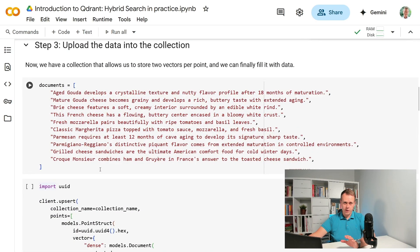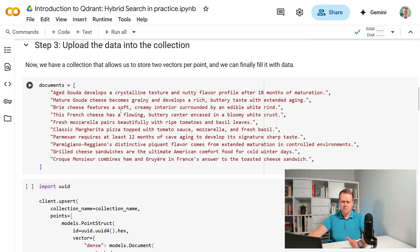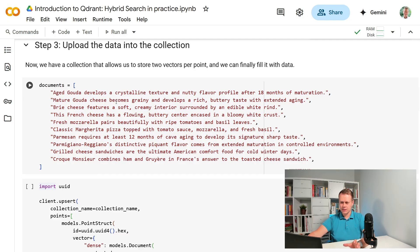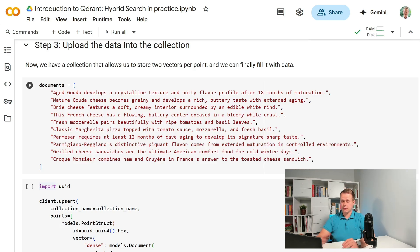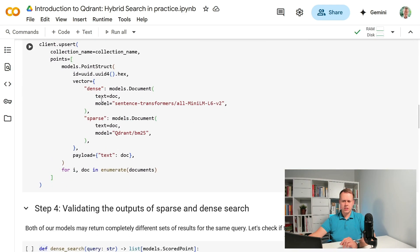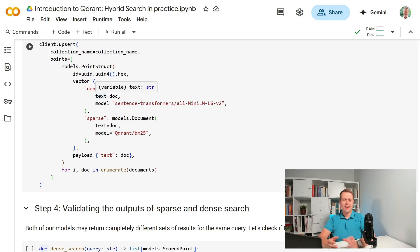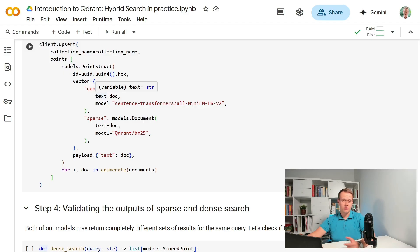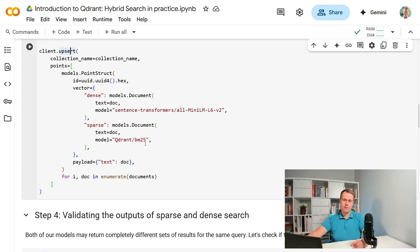I hope you are not getting hungry because I will continue to use cheese related examples. We have a rather tiny data set of just 10 sentences each describing a different type of cheese or a dish that uses it. And since there isn't much data to be stored in Quadrant's collection we don't need to worry much about batching or retrying but in reality you should consider that. In our case a single upsert call is just fine and we expect the upload not to take much time.